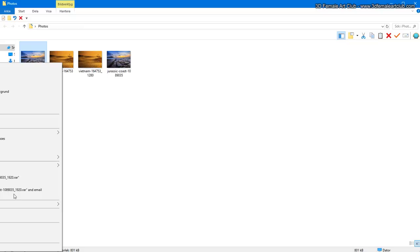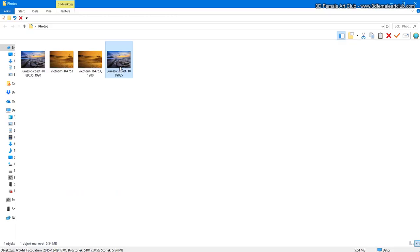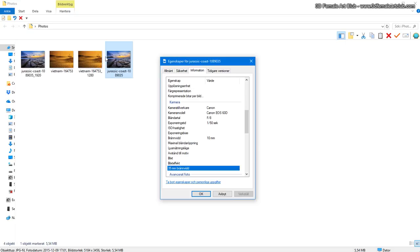There is no EXIF data on the scaled image - no camera data. But if you look at the original unscaled image you can see there is additional camera data included. This is only available for some images and only on the original unscaled image. This can be useful because it says what kind of focal length was used at the time of the photo shoot, and we're going to use double that amount in the software in a moment.